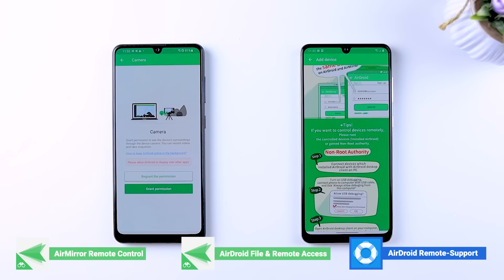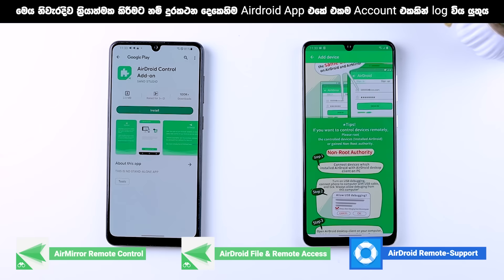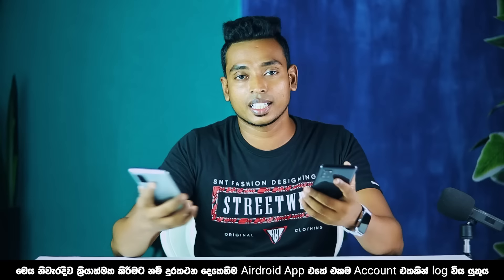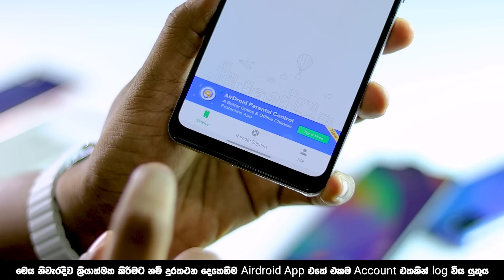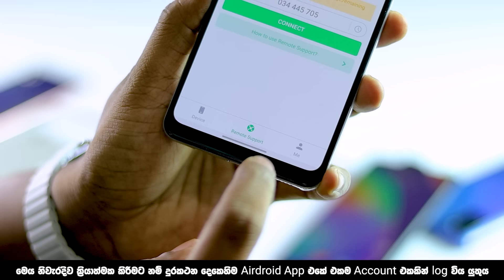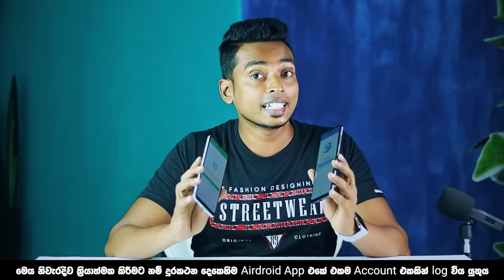You can access the camera, mic, and storage. You can access and open the app. When you open it, you can use the app to support your remote support. You can use your phone, and then you can use the app to generate a code. When you open it, you can use the device to control your remote support.